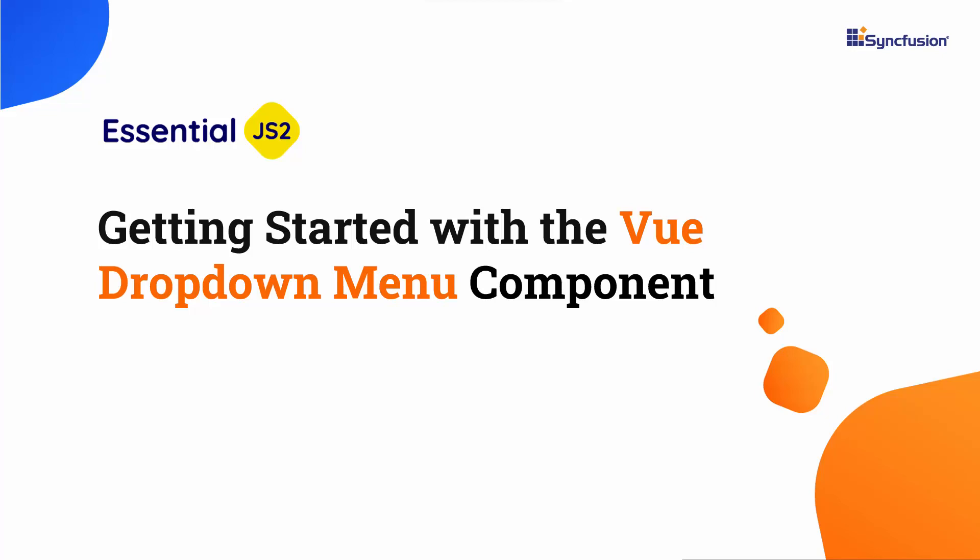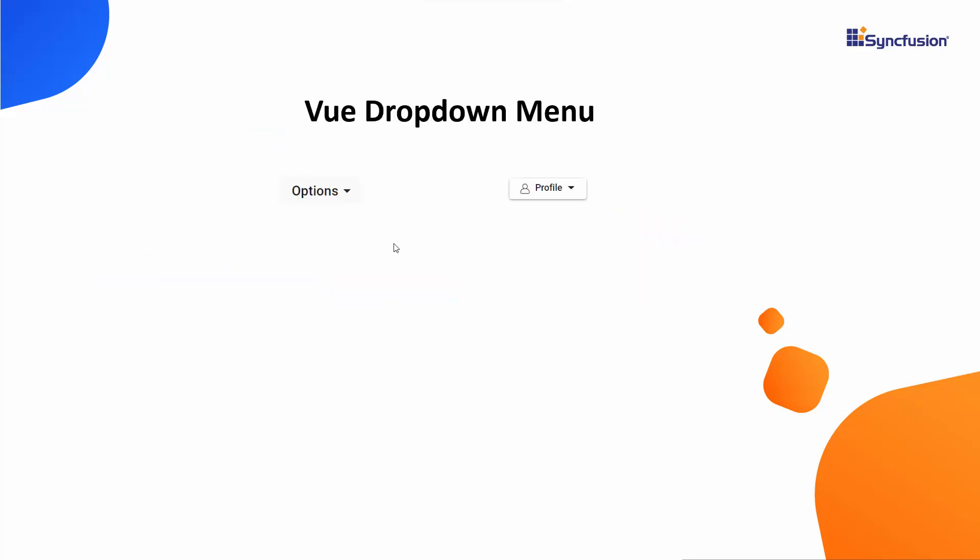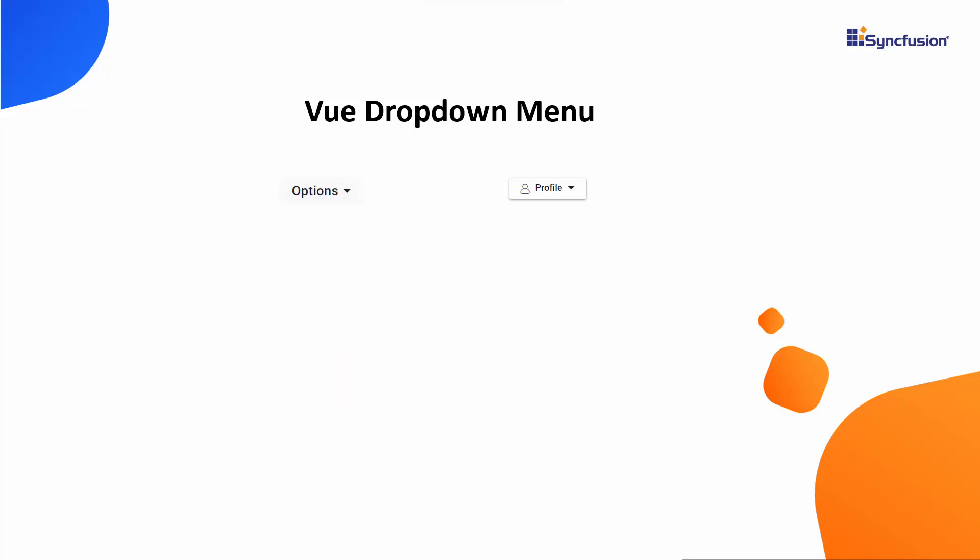Hi everyone, welcome to this tutorial on how to get started with the Vue drop-down menu component. In general, you can use the drop-down menu to toggle between different contextual overlays that display the list of action items. You can also display text and images together on these action items.